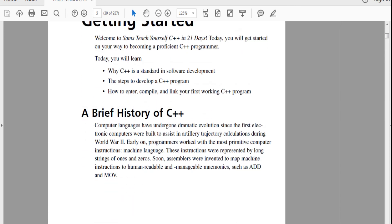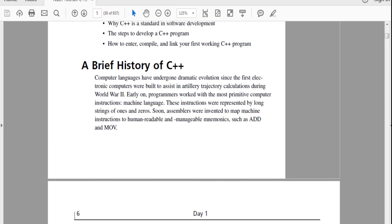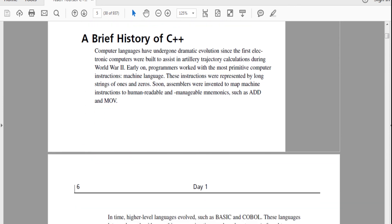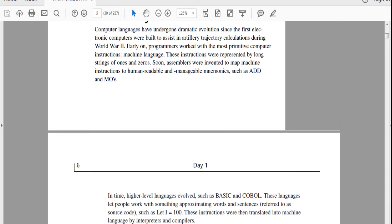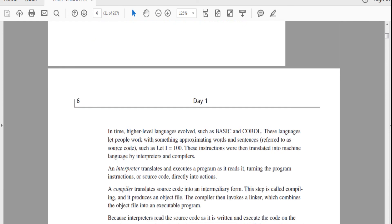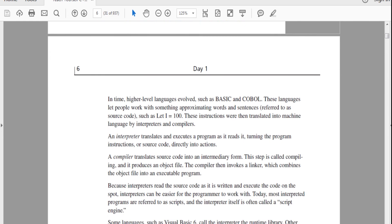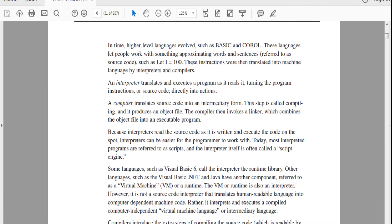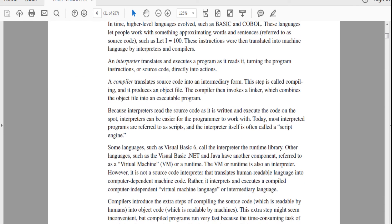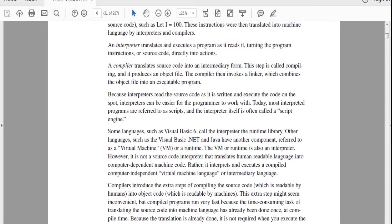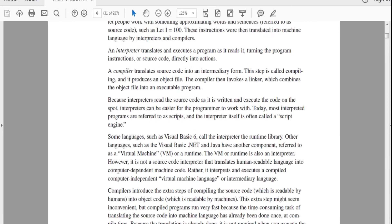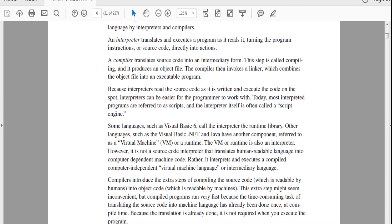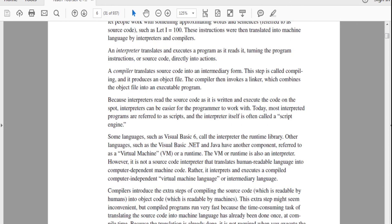C++ has gone over a huge history. Assemblers were once invented to map machine instructions to human readable mnemonics such as ADD and MOVE. Then higher level languages evolved, such as BASIC and COBOL. These languages let people work with something approximating words and sentences, such as code, let I equals to 100. These were then translated by interpreters and compilers from machine language.